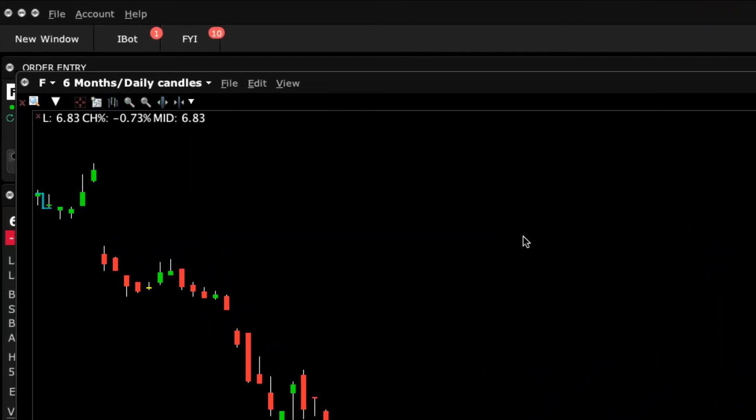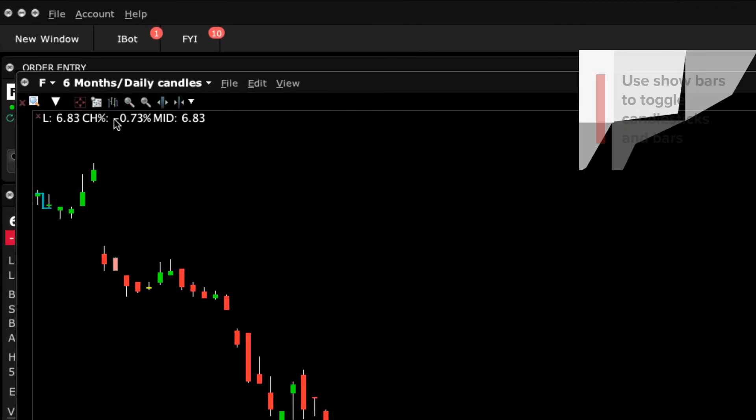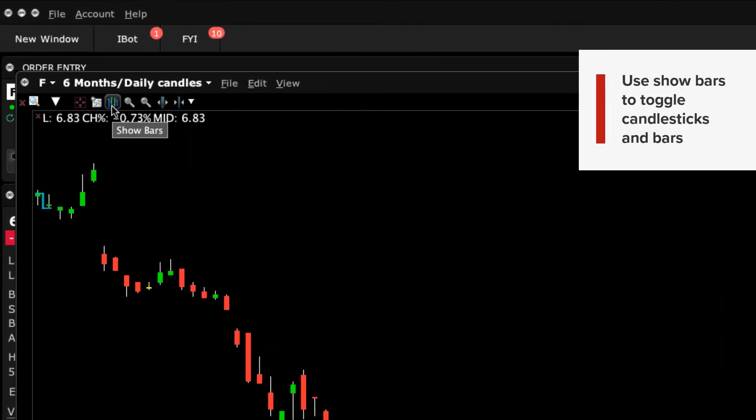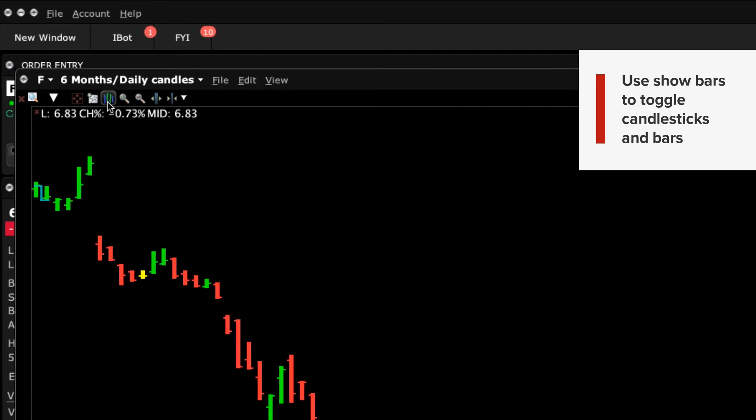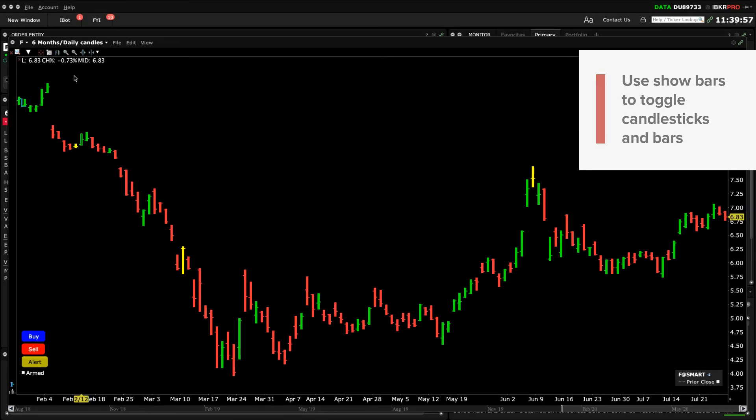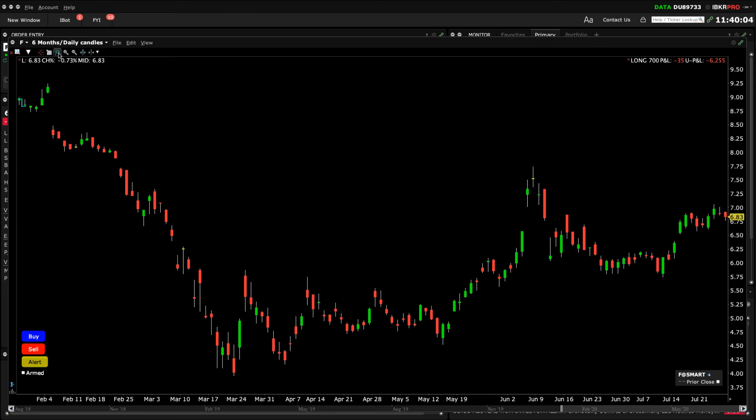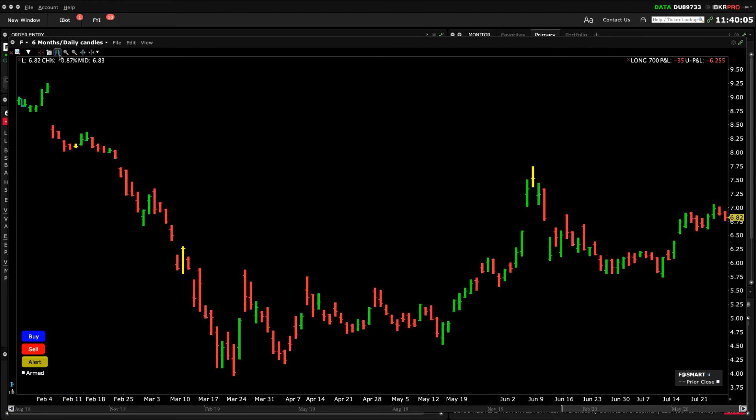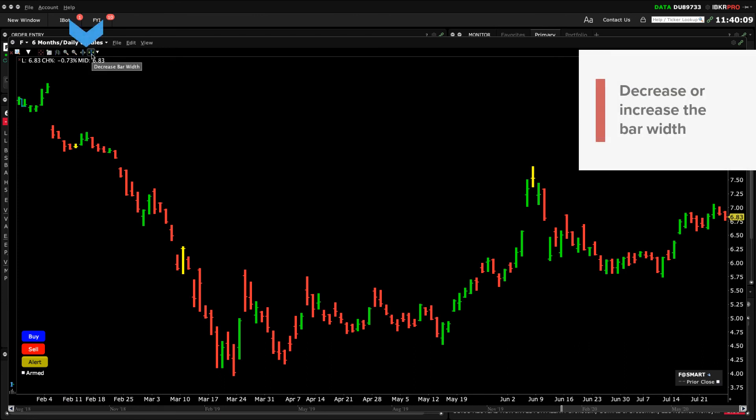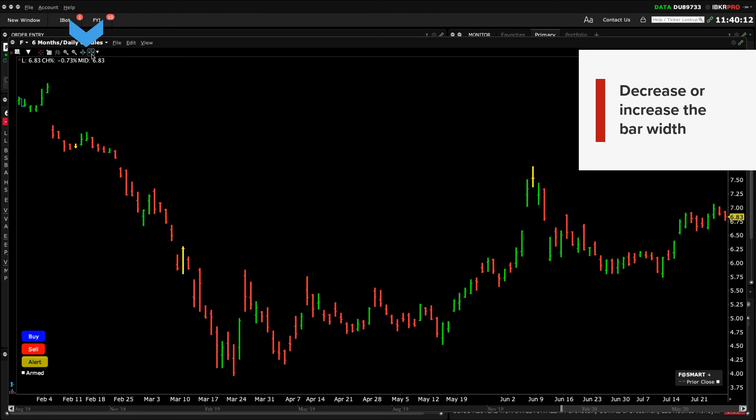With the Show Bars icon, you can quickly change your display of candlesticks to bars. When displaying bars, the icon becomes a Show Candlesticks button, making it easier to toggle between the two display styles. You can also sharpen the bar and candle display on a chart by using the bar width icons.